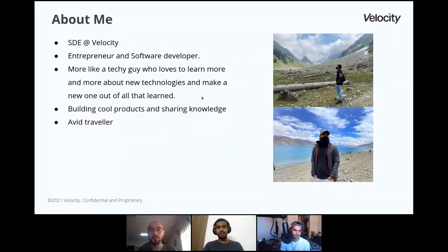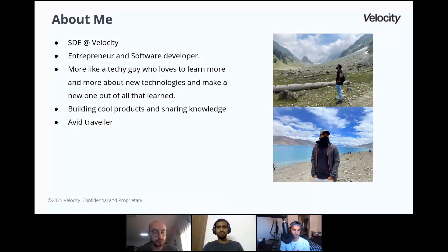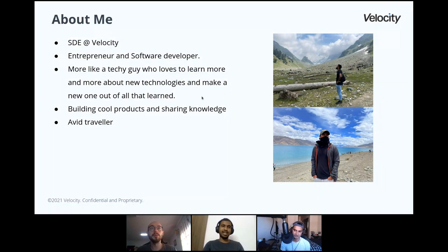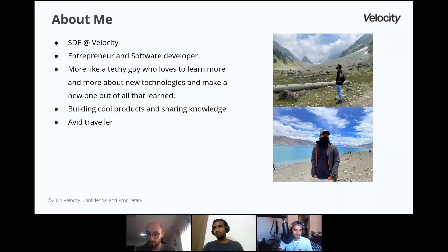About me — I work at Velocity. I do a lot of things around data, and my background is front-end engineering. What I love is building cool products, solving cool problems, and sharing knowledge. I teach on a couple of platforms, so that's how I spend most of my tech time. When I'm away from the keyboard, I travel a lot. I just came back from one of the most beautiful places in India just last week.